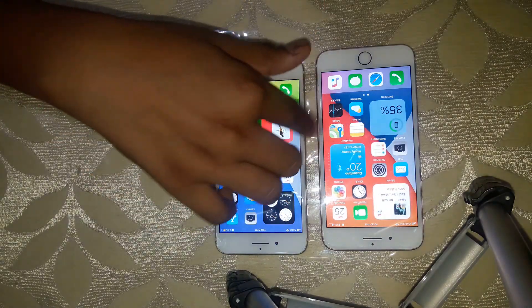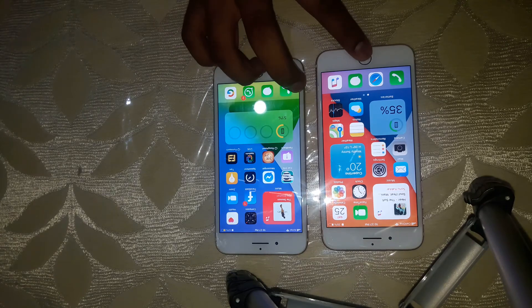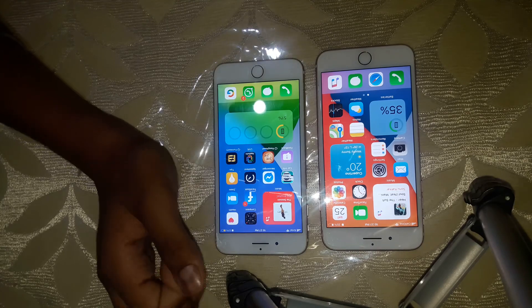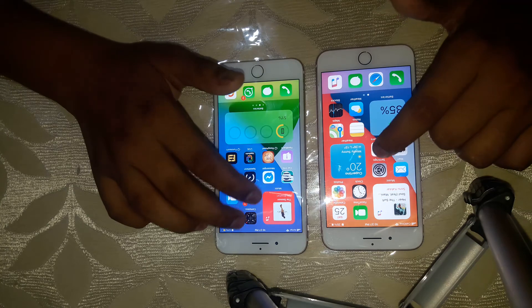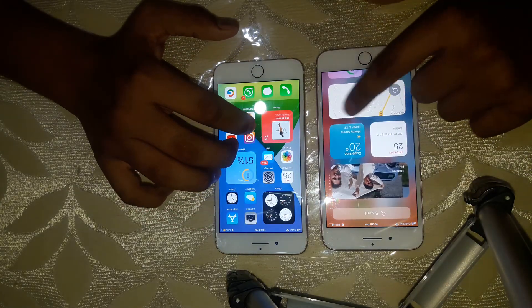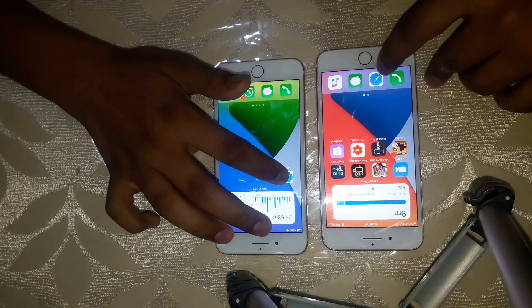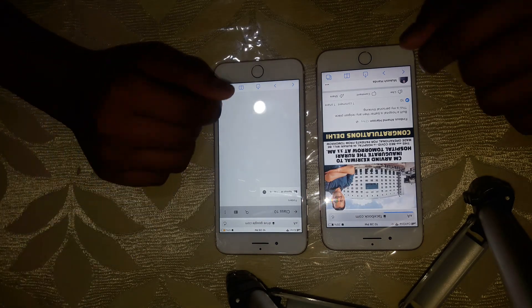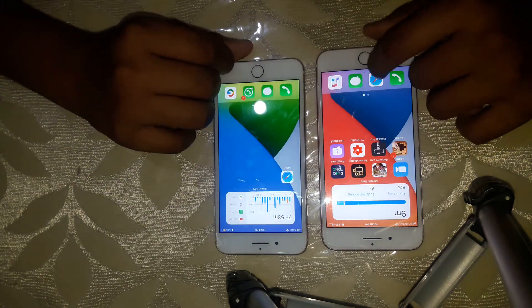So guys, this is what Beta 3 is about. It has also fixed bugs and in terms of performance you will notice a difference. If we open any app — for example, if I open Safari — you can see how quickly it opens compared to before.